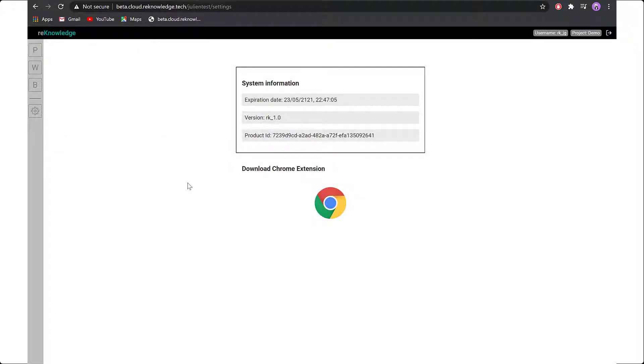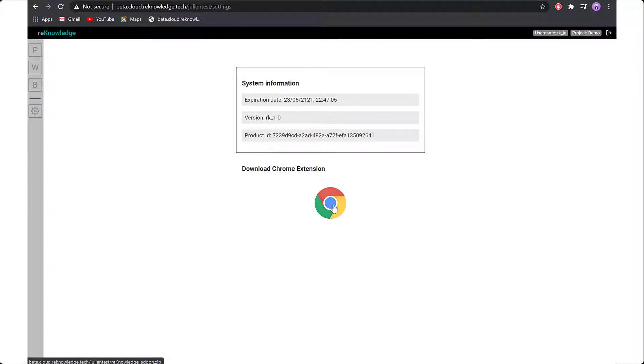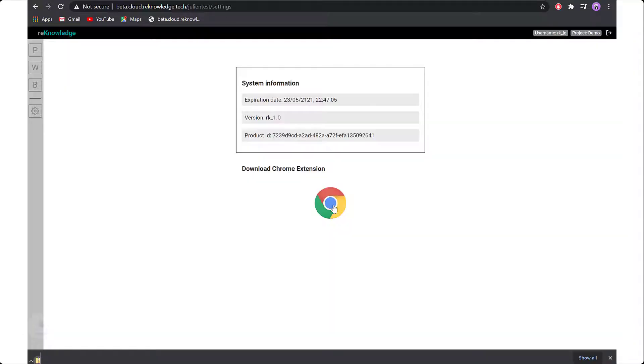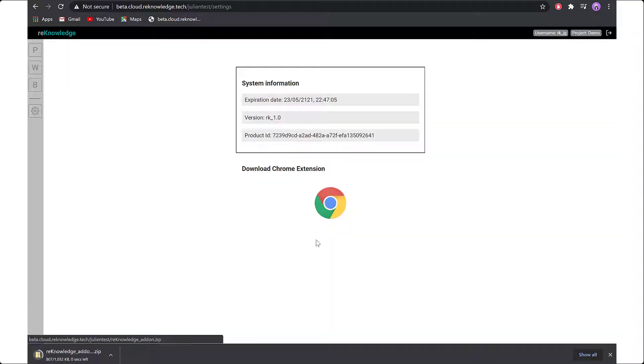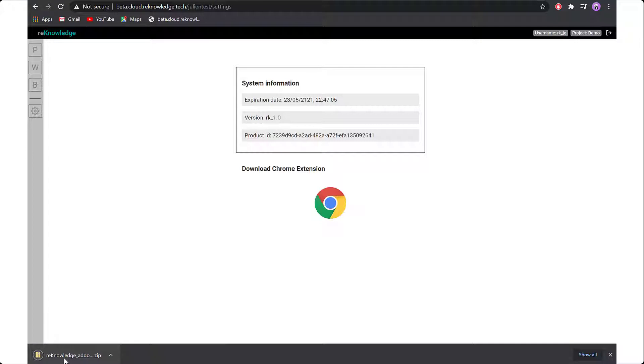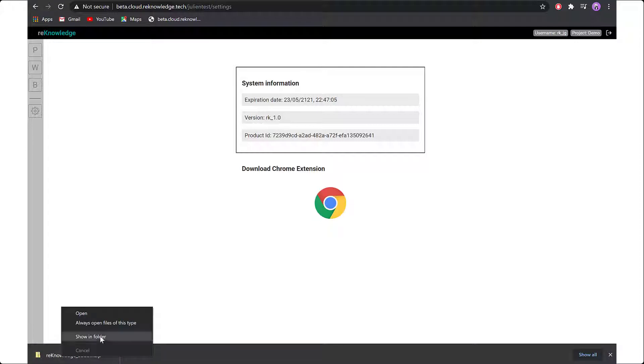Click on the Chrome extension icon and this will download a zip file. Next, you will want to extract this zip file.